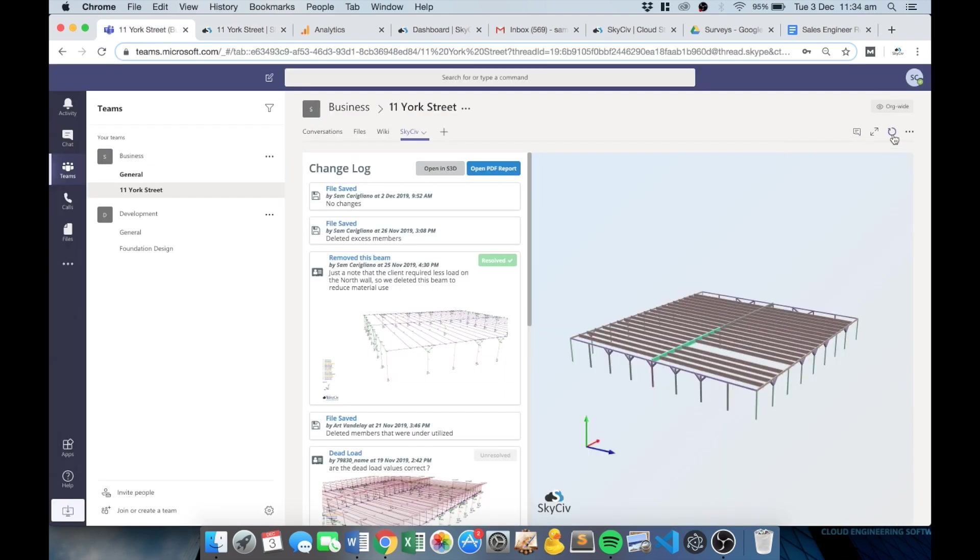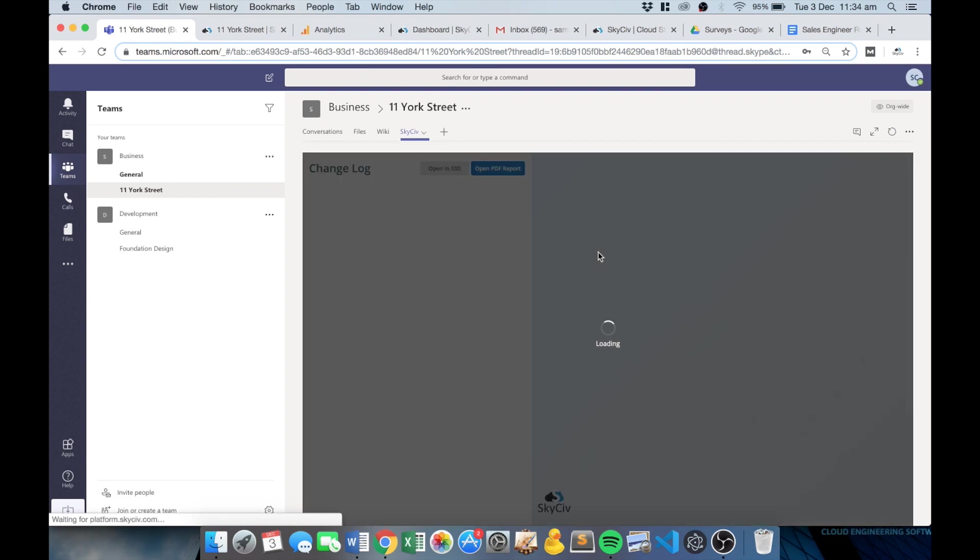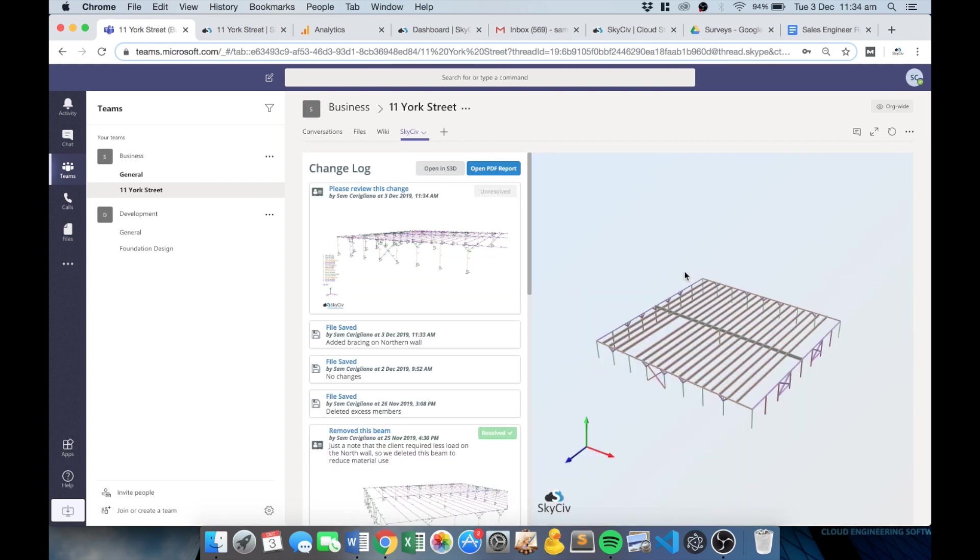So if my team loads this tab, you'll see that there's an unresolved issue there, so it's easy to pass on different comments or different actions that are required on the model.